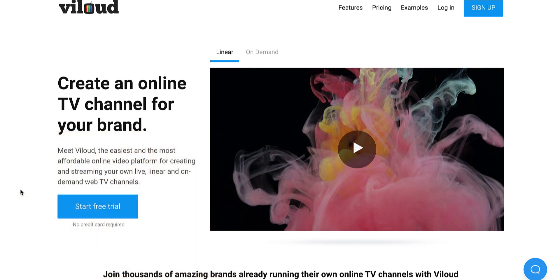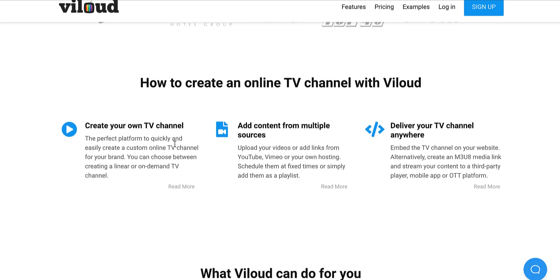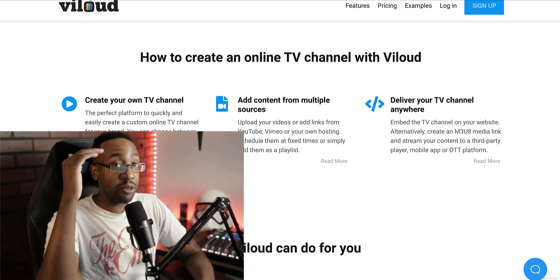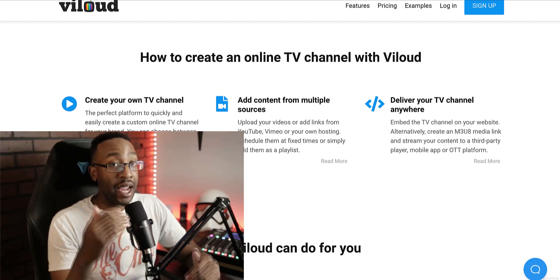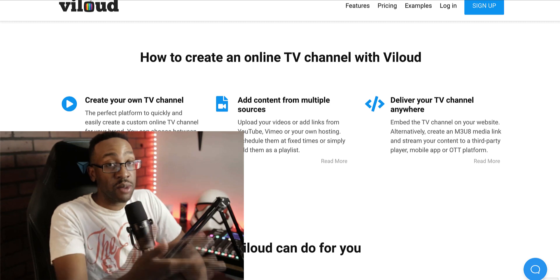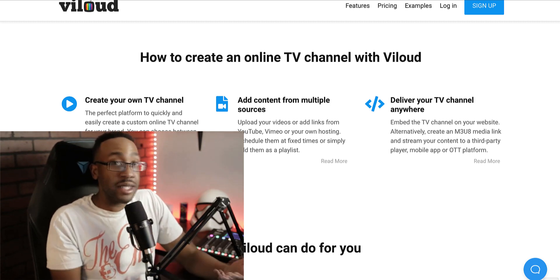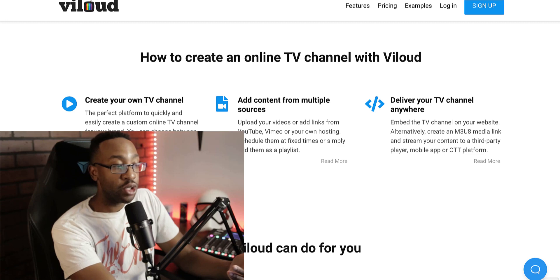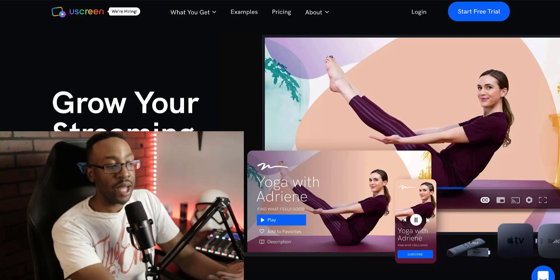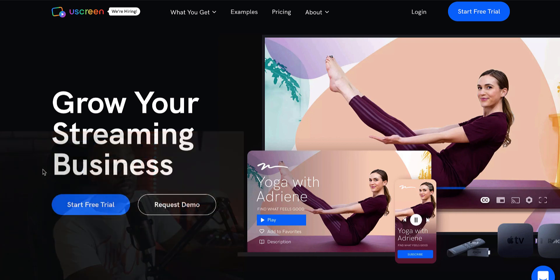Vloud is a platform where you can create online TV channels for your brand. You can do this in a linear fashion or on demand. Linear means it's just like a TV station where your audience will have to wait to watch based on what time it is. Video on demand is just like Netflix. UScreen is a platform made for video on demand and growing your streaming business.